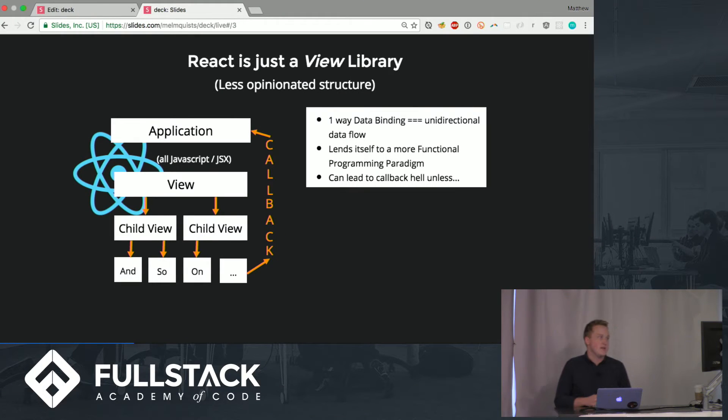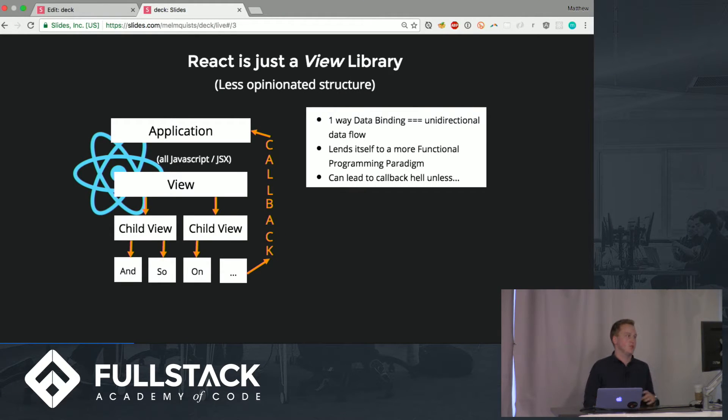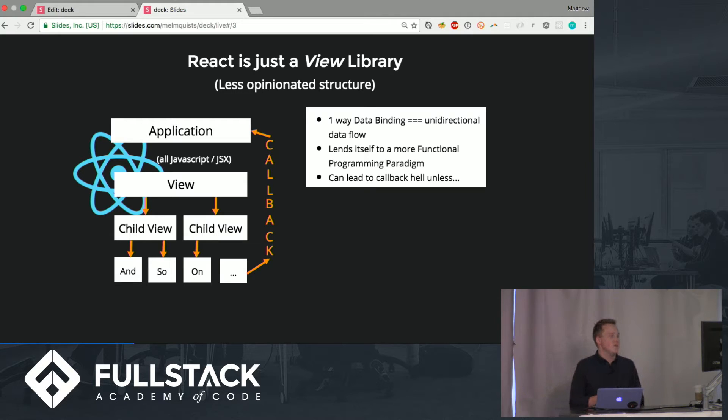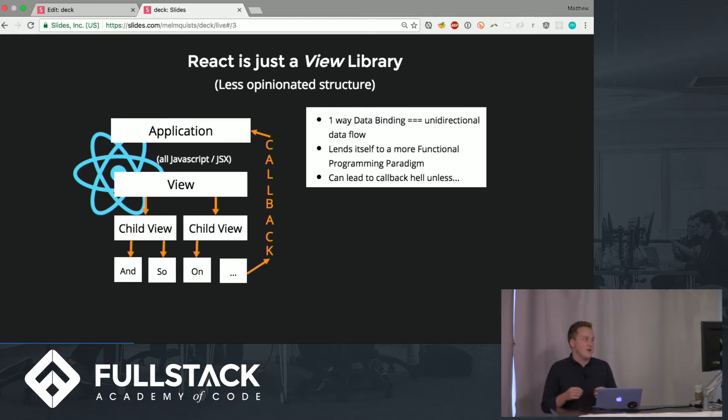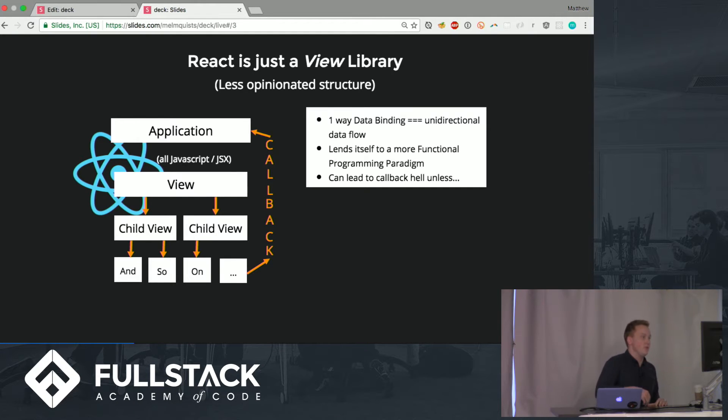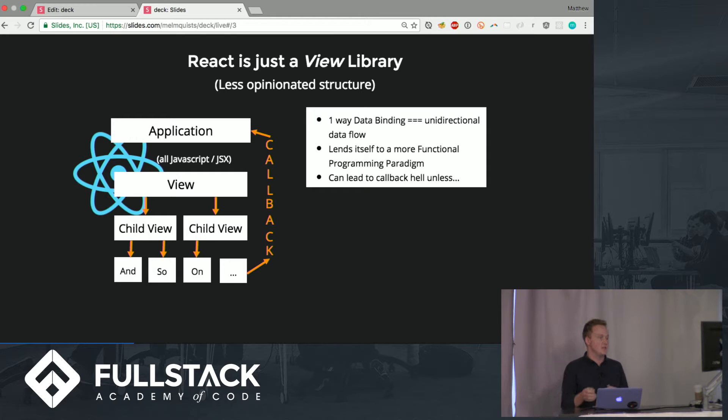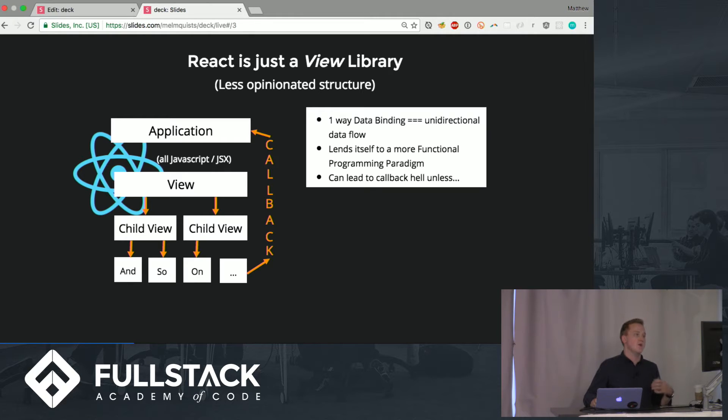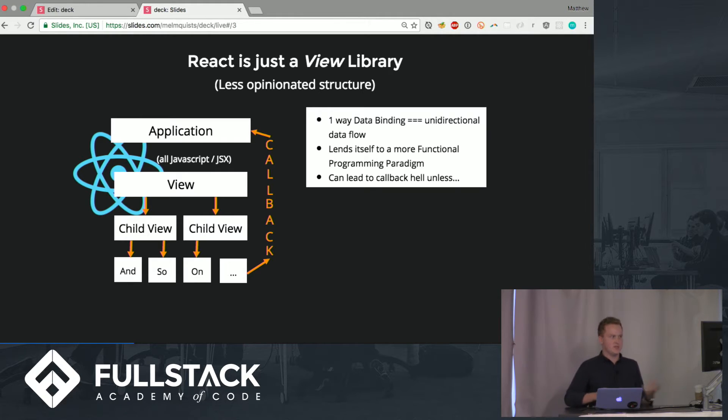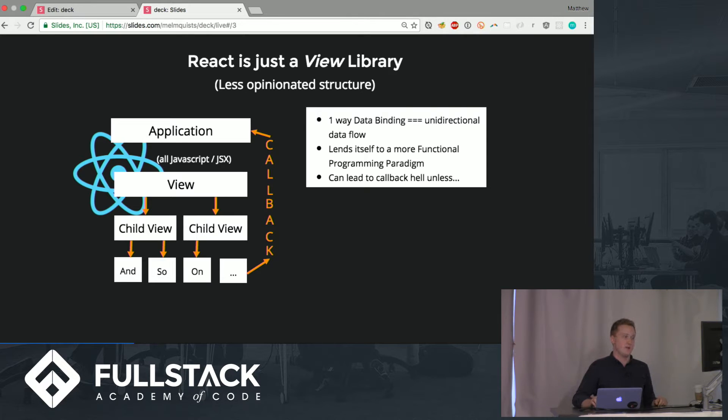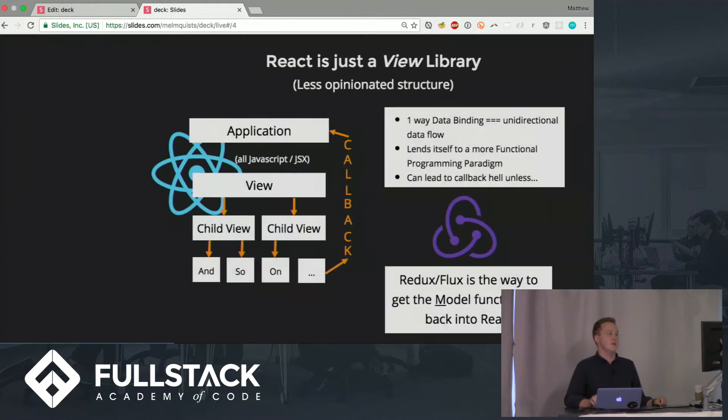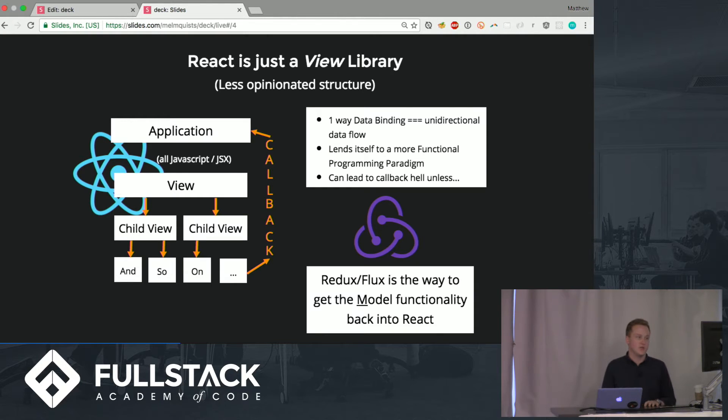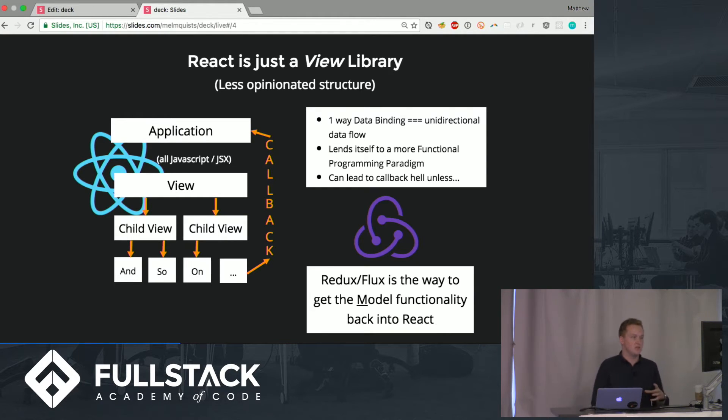React on the other hand is only a view library so it's a much less opinionated structure. You have your application and you have your views and then those views have child views and so on and that means that the direction of the data only goes down. In order to get this dynamic interplay between the application and the view you need to do callbacks. This is a much more functional programming paradigm but this can lead to callback hell which is not fun unless you use redux flux architecture which is the way to get the model back into the react setup.